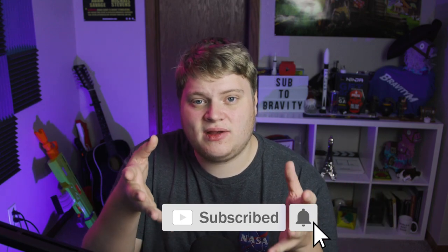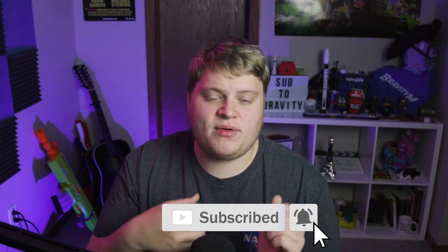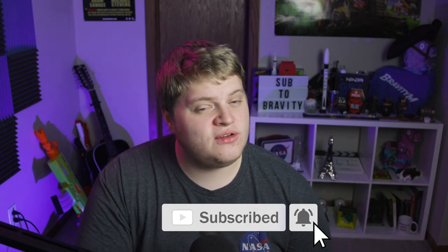But I hope you guys enjoy the template and I hope you enjoyed the video and I'll see you in the next one. Peace out.